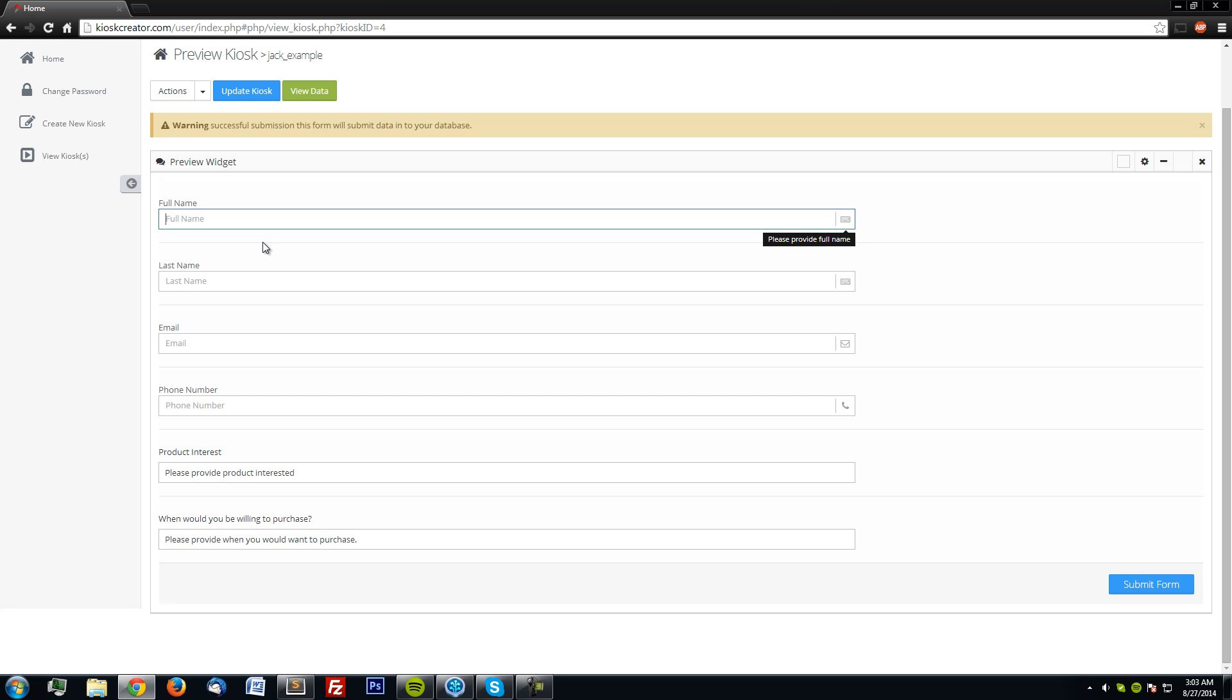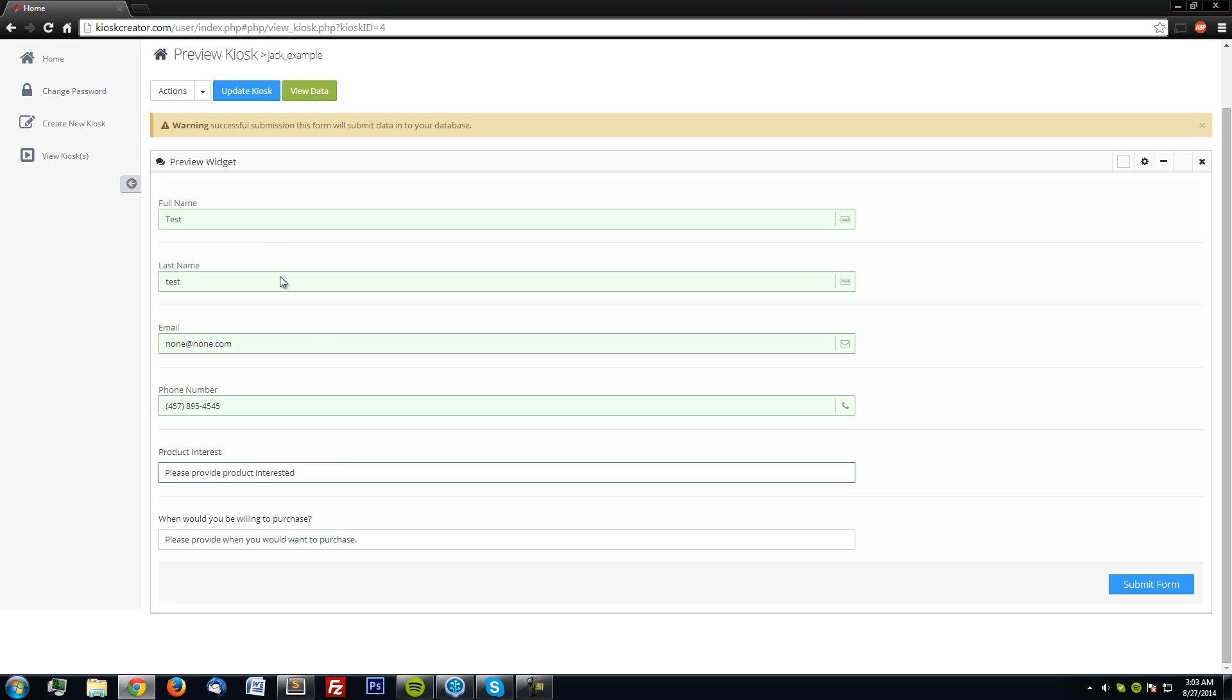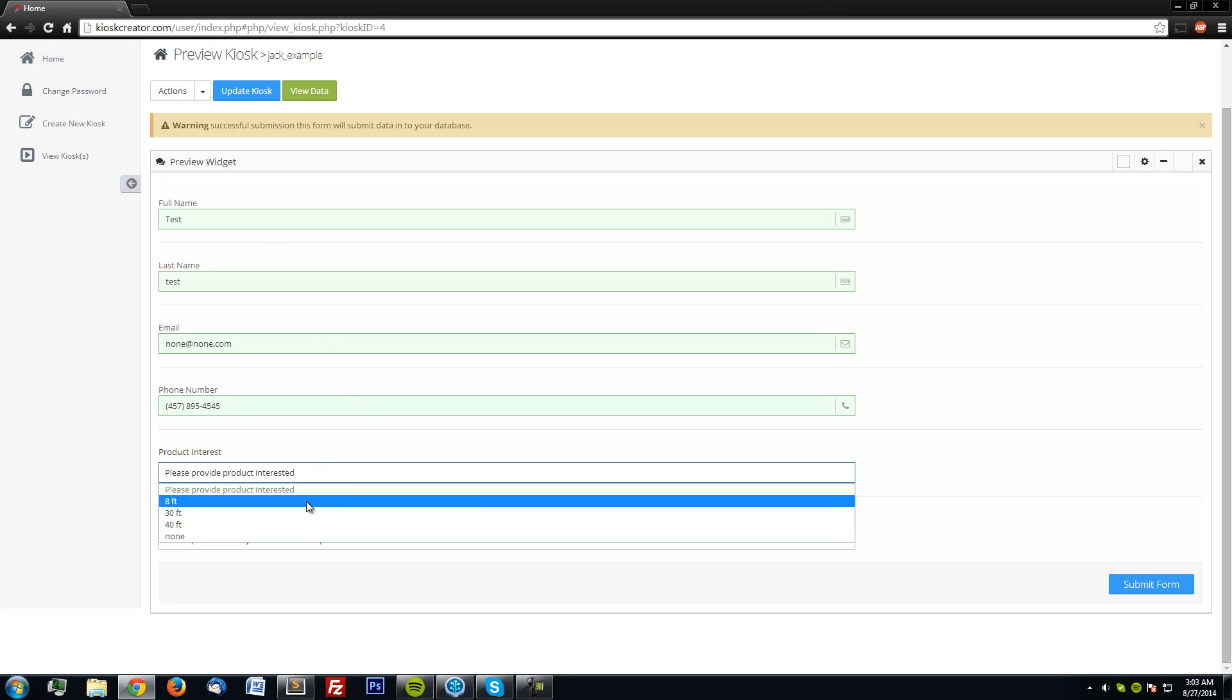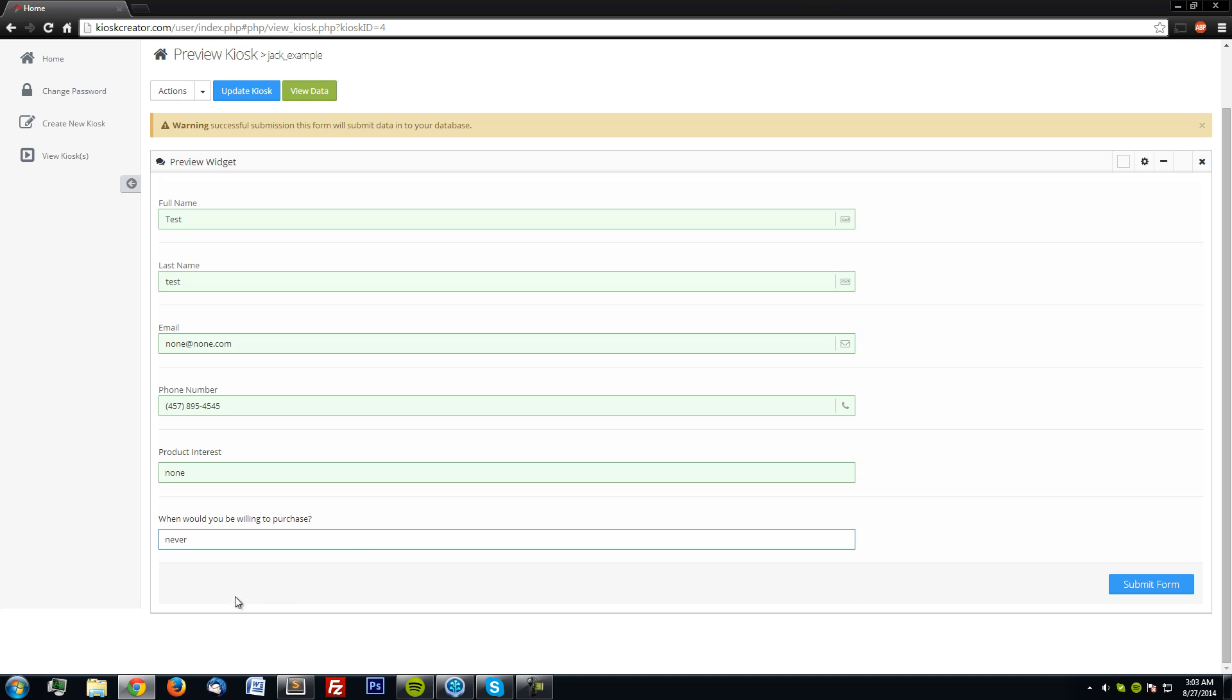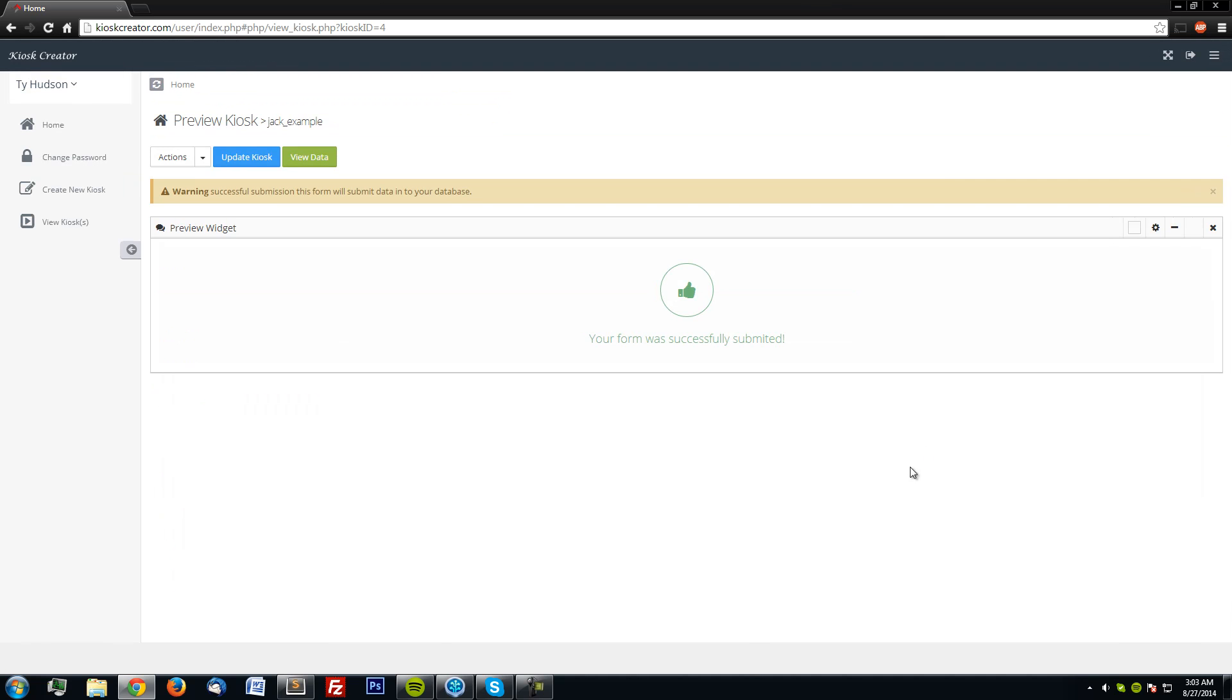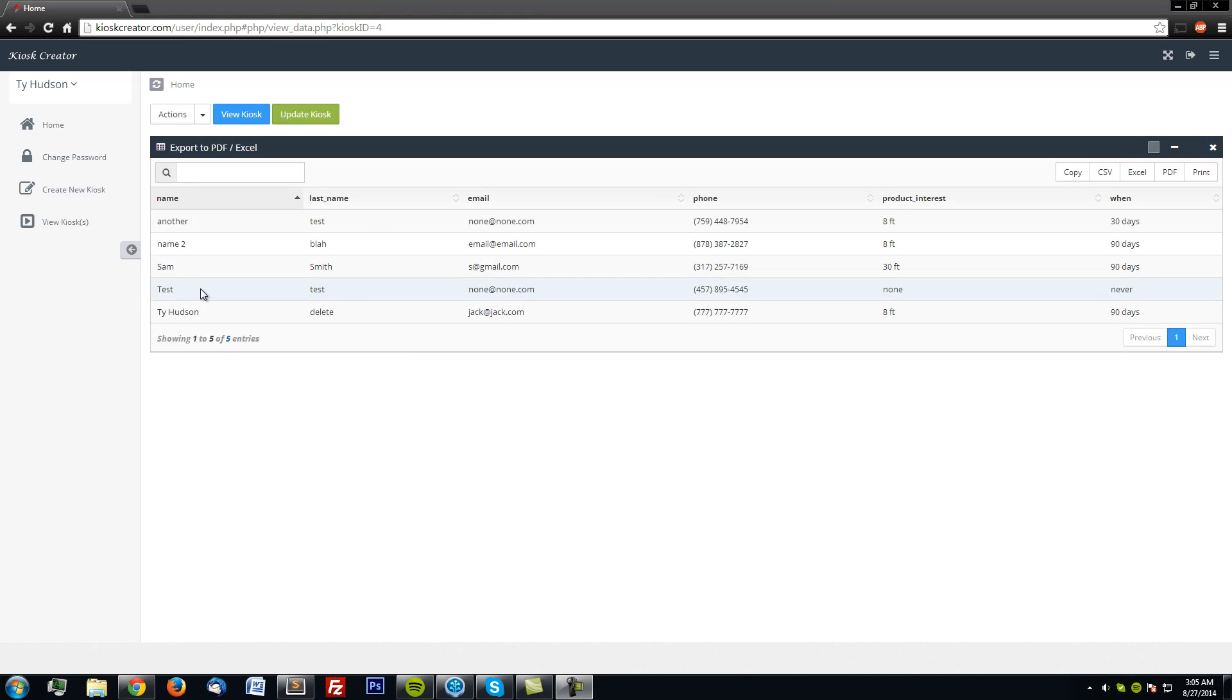So test, test, autofield, a bunch of stuff, noneatnone.com, phone number, and I'm going to say I'm not interested in any product and I've never wanted to buy this. So as you can see, the test data did come in. Test, none, and never for the new options.